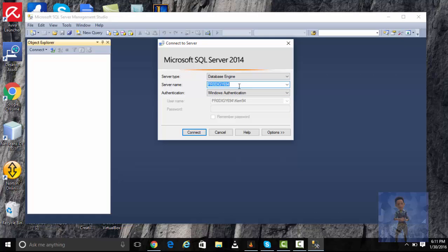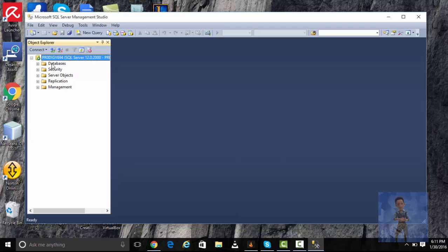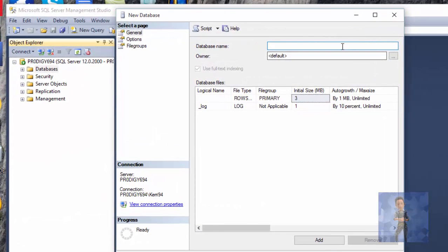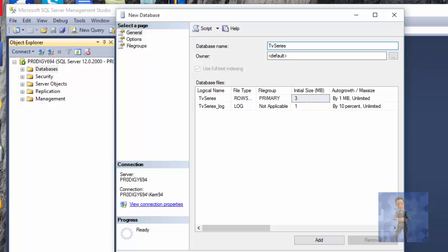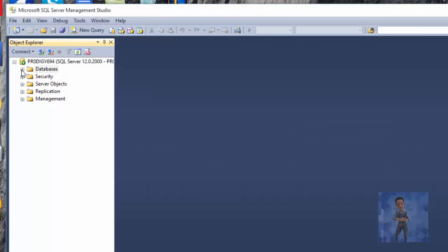At startup you can see it has my server name here already — just copy that for future reference. Connect, and it has created the server. Under databases, right-click and select new database. Give the database a name; for example, I'll go with TV Series. Click OK. You can see it has created the database TV Series.